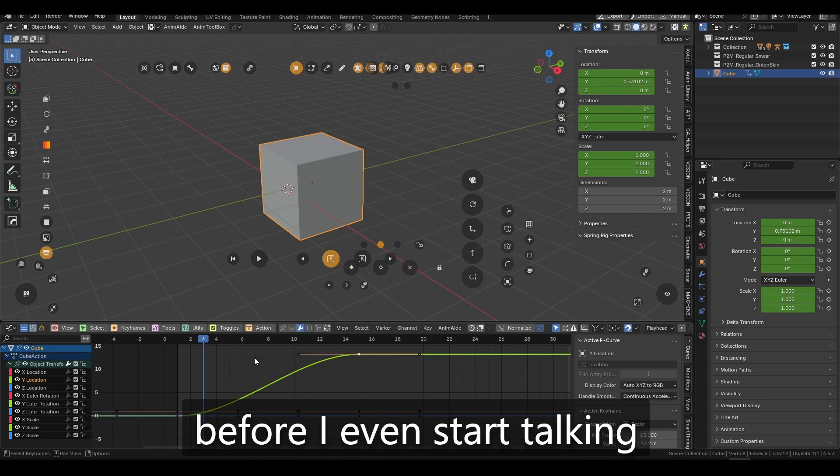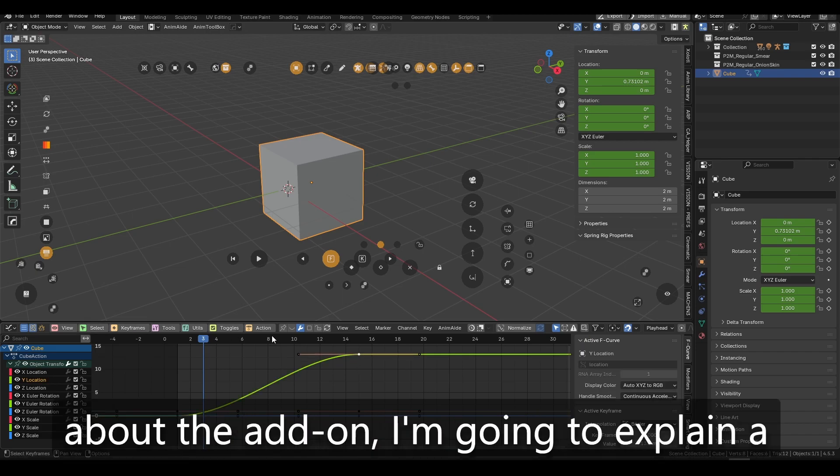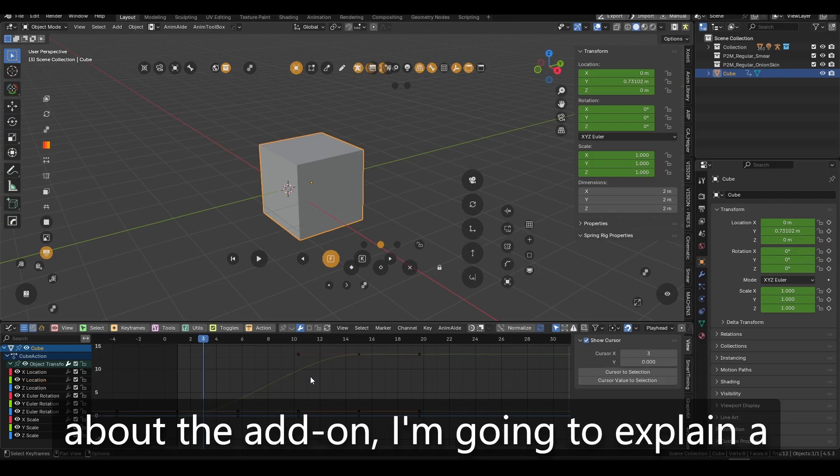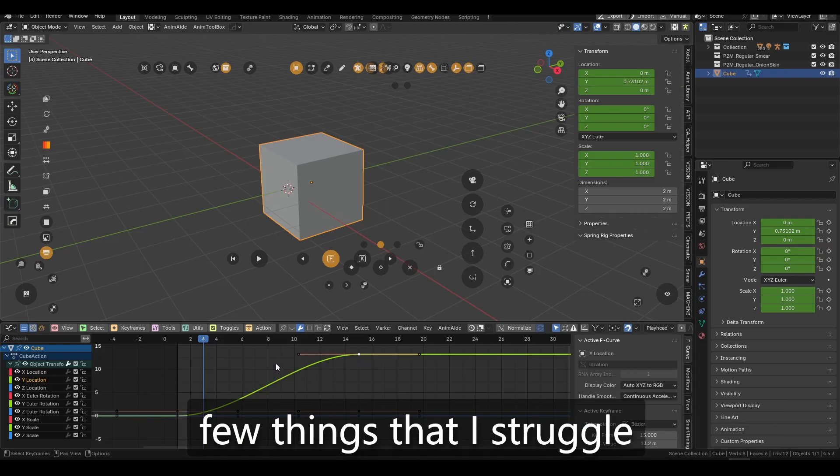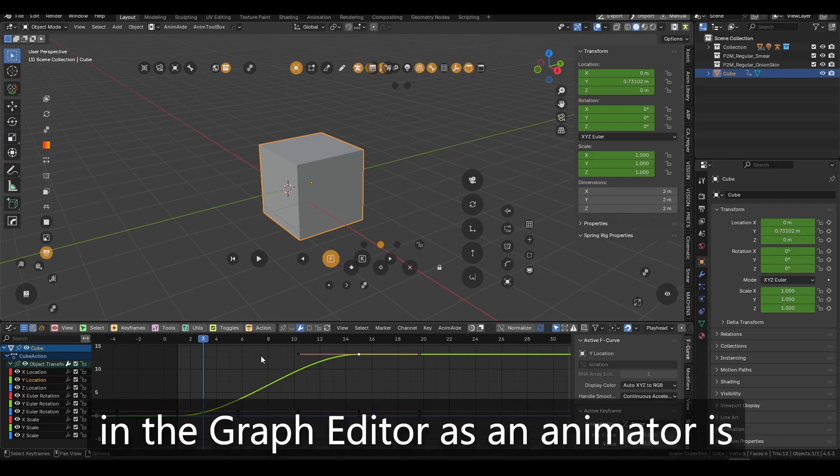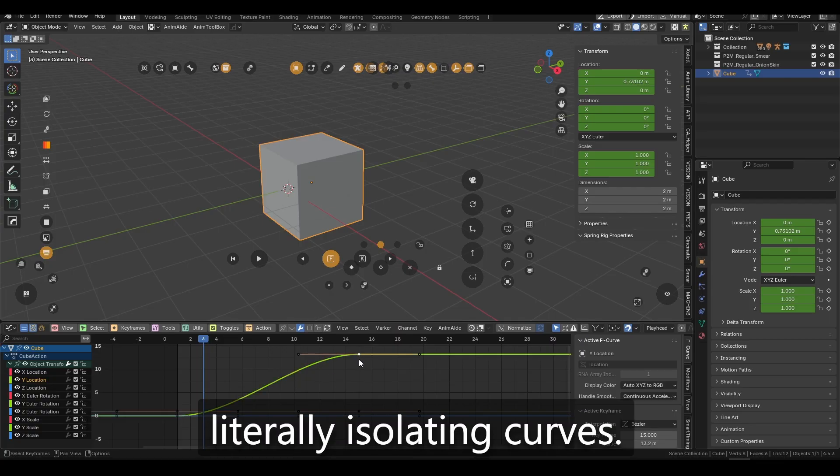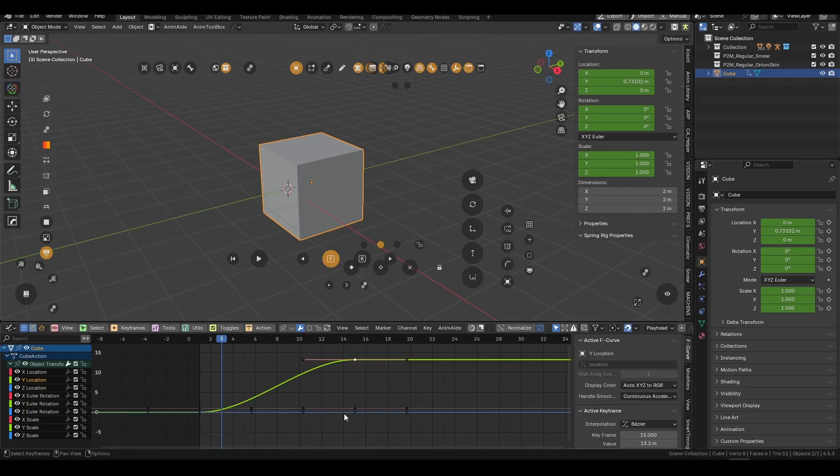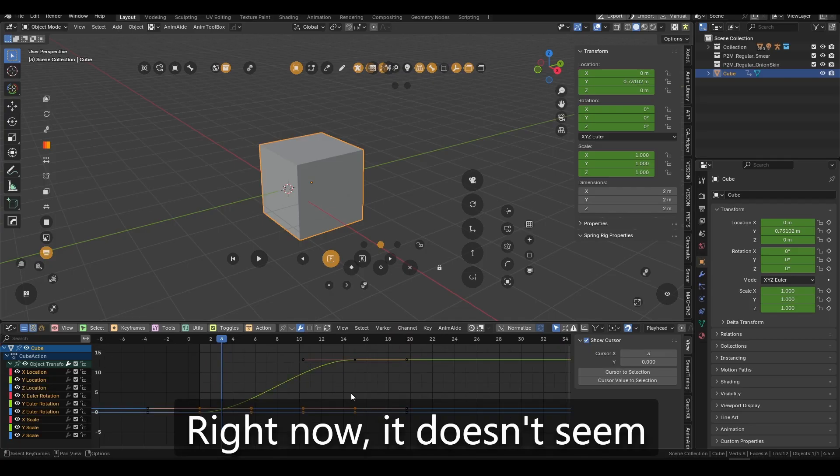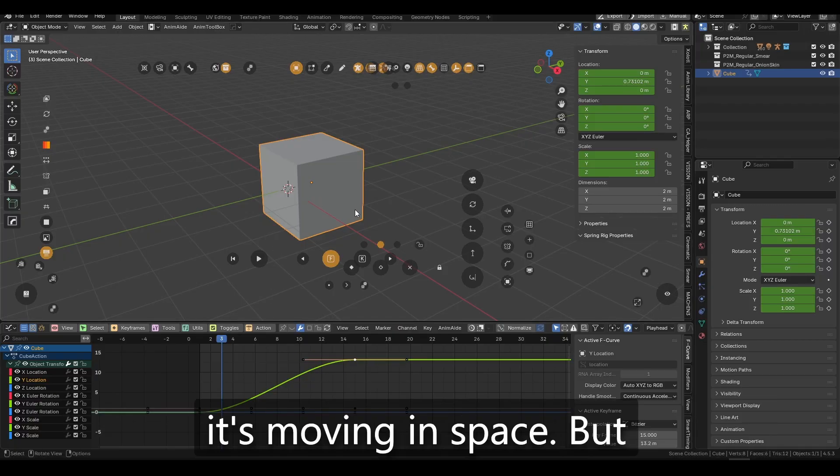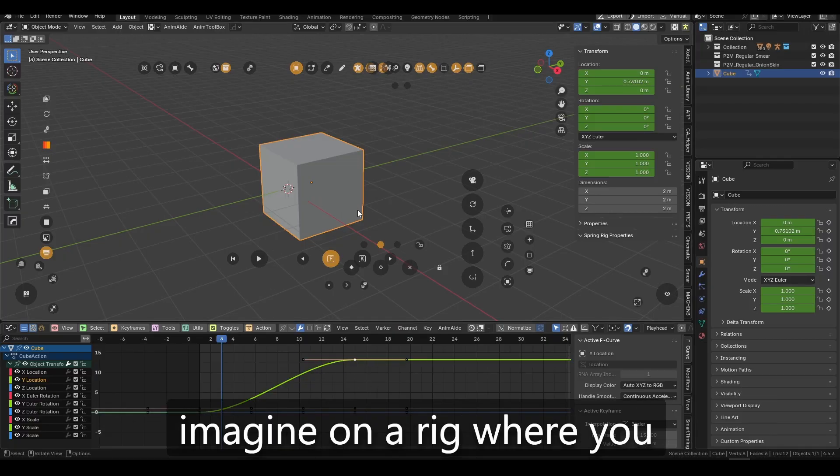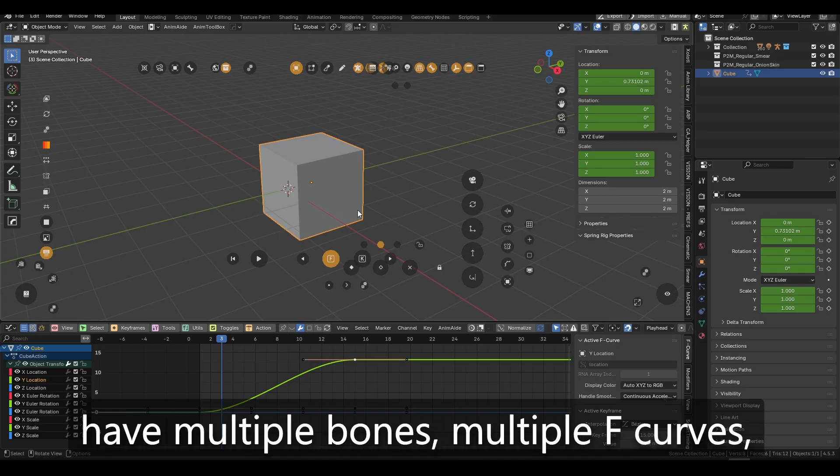Here's the thing. One of the few things that I usually struggle, and before I even start talking about the add-on, I'm going to explain a few things. One of the few things that I struggle in the graph editor as an animator is literally isolating curves.